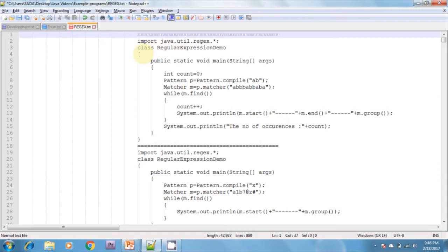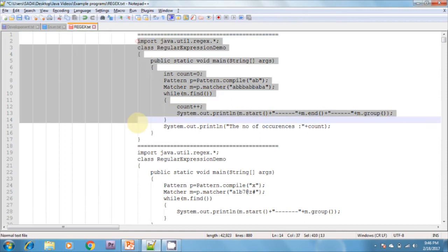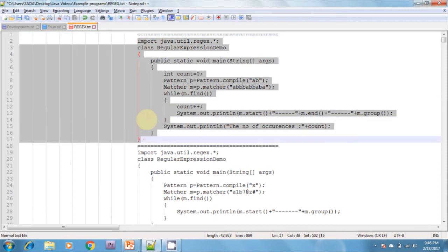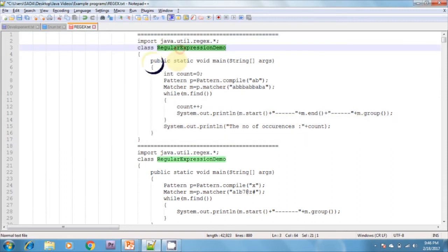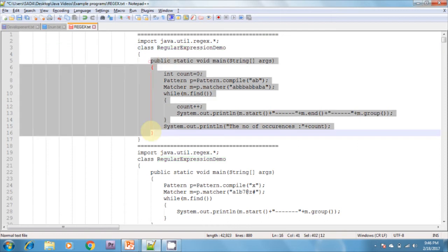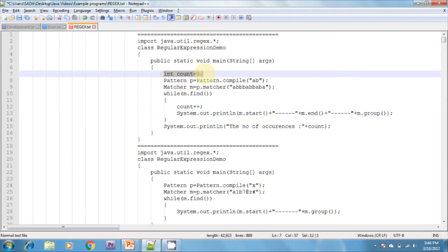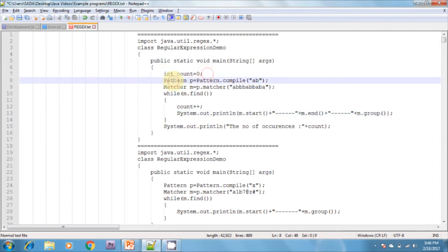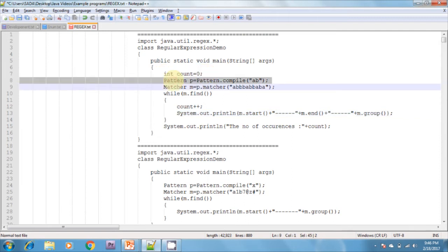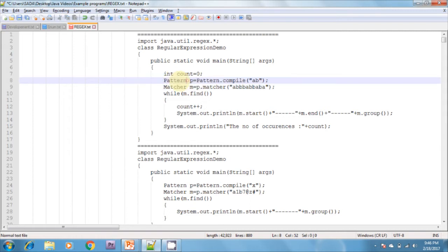Let me show one example here regarding regular expressions. I am creating a class called RegularExpressionDemo. In this class, I am creating a main method. Inside the main method, I am initializing count equal to 0. I am creating a Pattern class object. In the Pattern class, one static method is available, called the compile method.